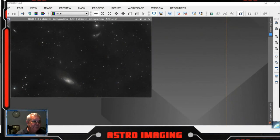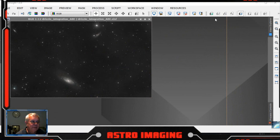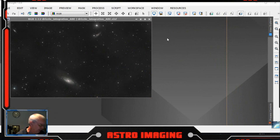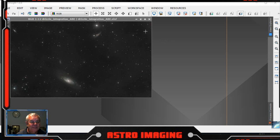We're going to continue on with the processing of the M106 galaxy. I've already done the first few parts which are on my YouTube channel, so we've got it to this stage here.